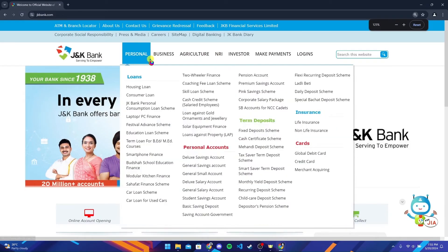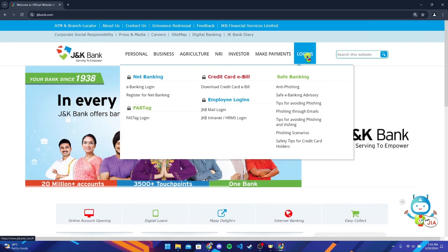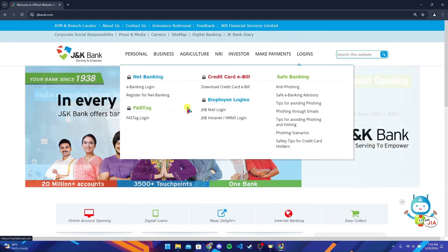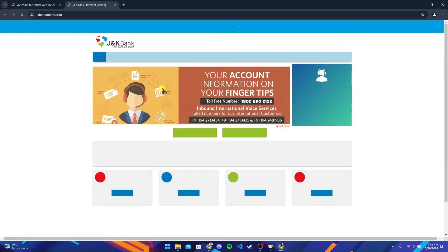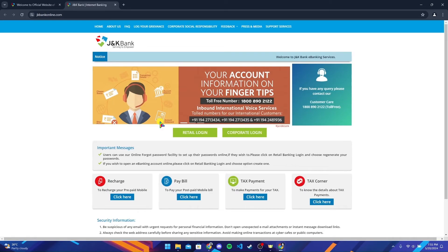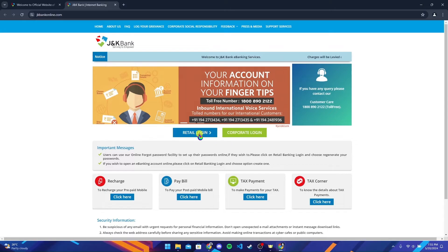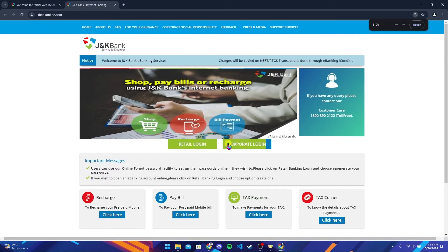After that, at the right hand side you can see your logins button. Hover your mouse to it and select which account you want to get logged in. Now at the middle of the screen you can see two buttons where it says Retail Login or Corporate Login. Select it accordingly.